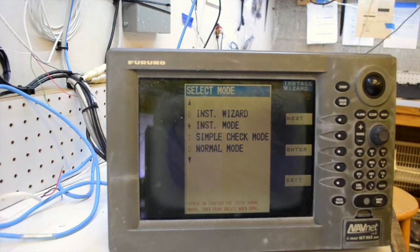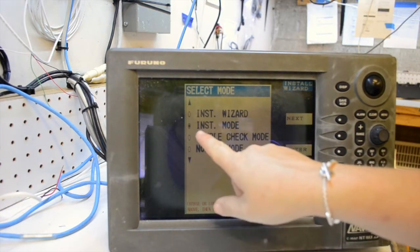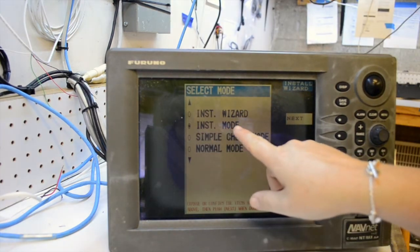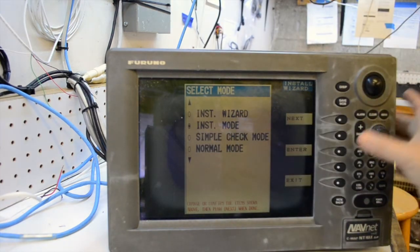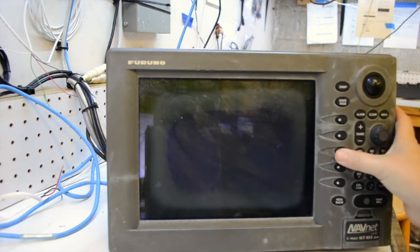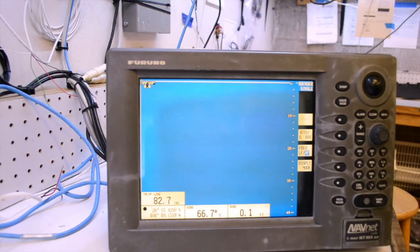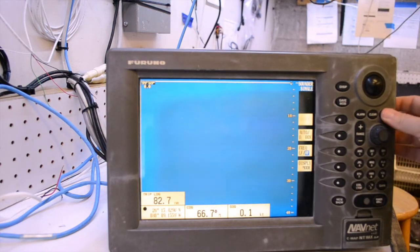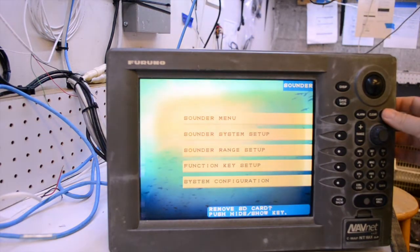When you see a page that displays four options, select installation mode. Once the unit is booted up, select menu.